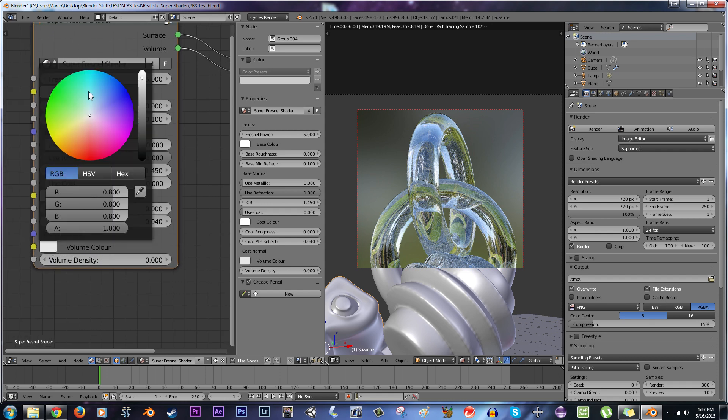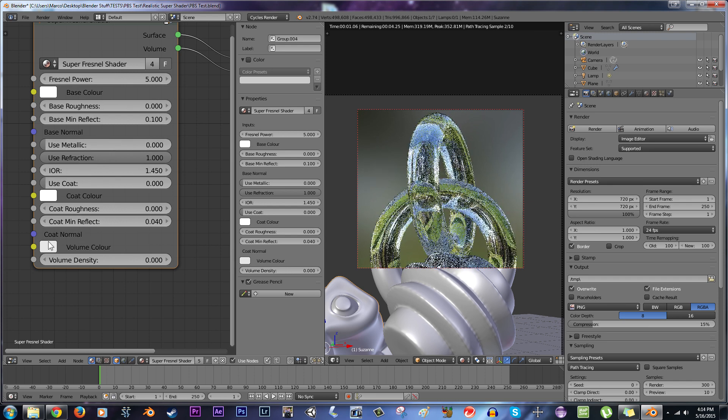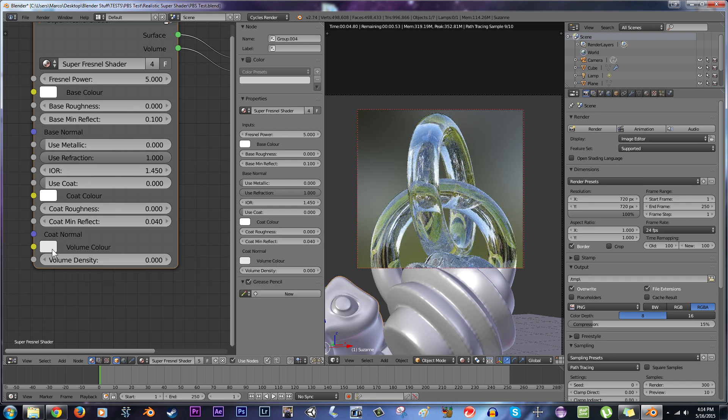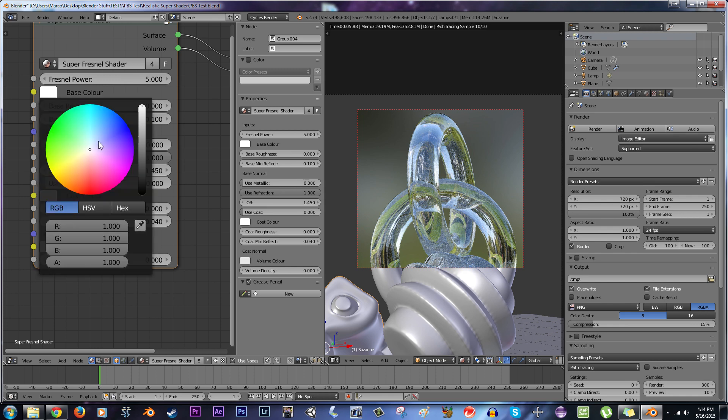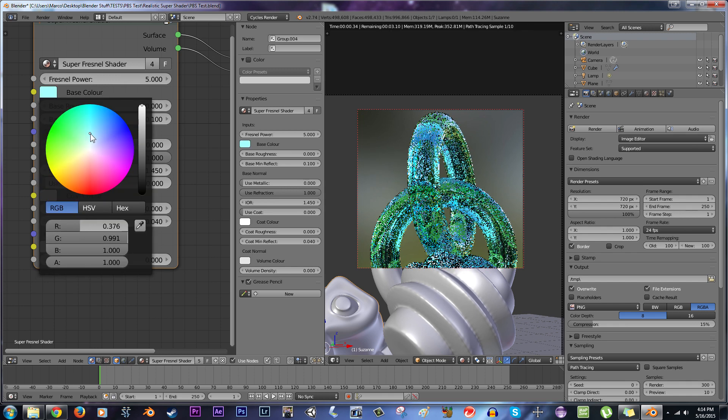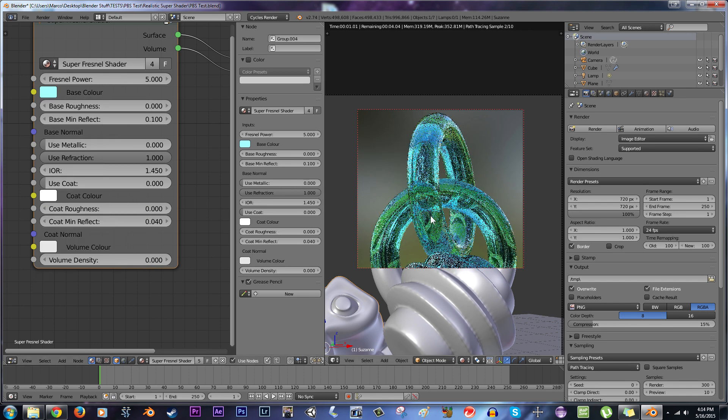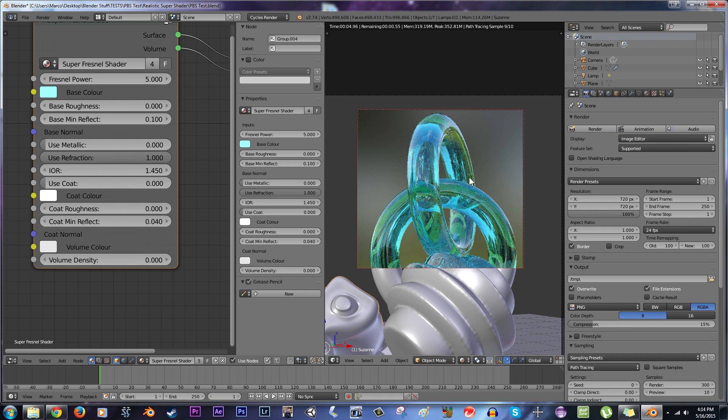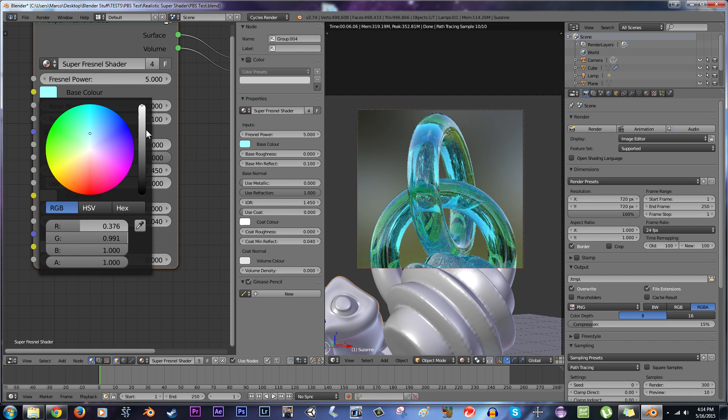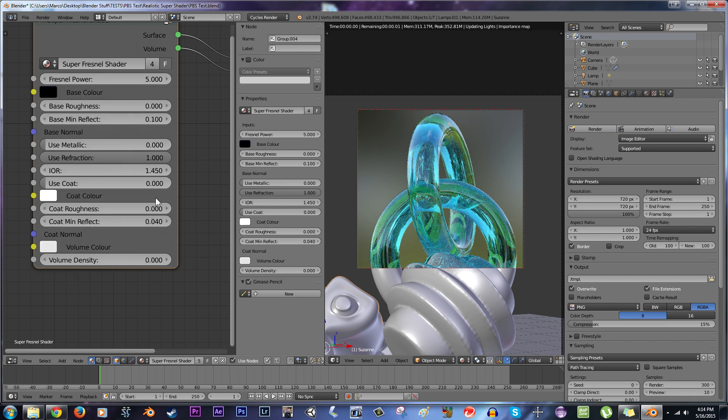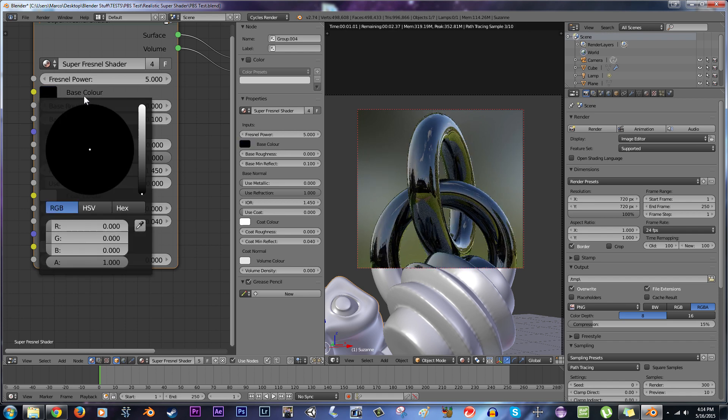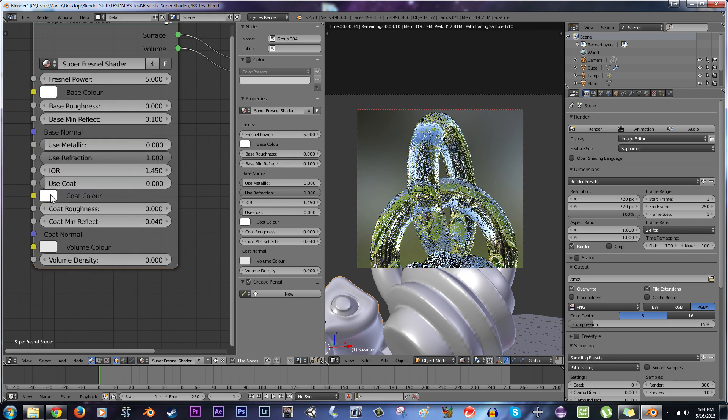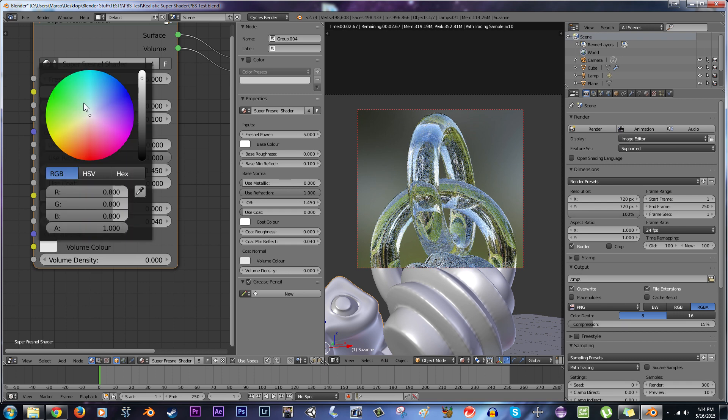Now, you can change the volume color, for example. If you want it to look like the actual glass is colored, instead of just having a coat. If you change this color, the base color, it looks like the coat was painted on afterwards or something like that, which is cool. But if you want to make it look like the actual glass is tinted a certain color, that's what you want to do down here.